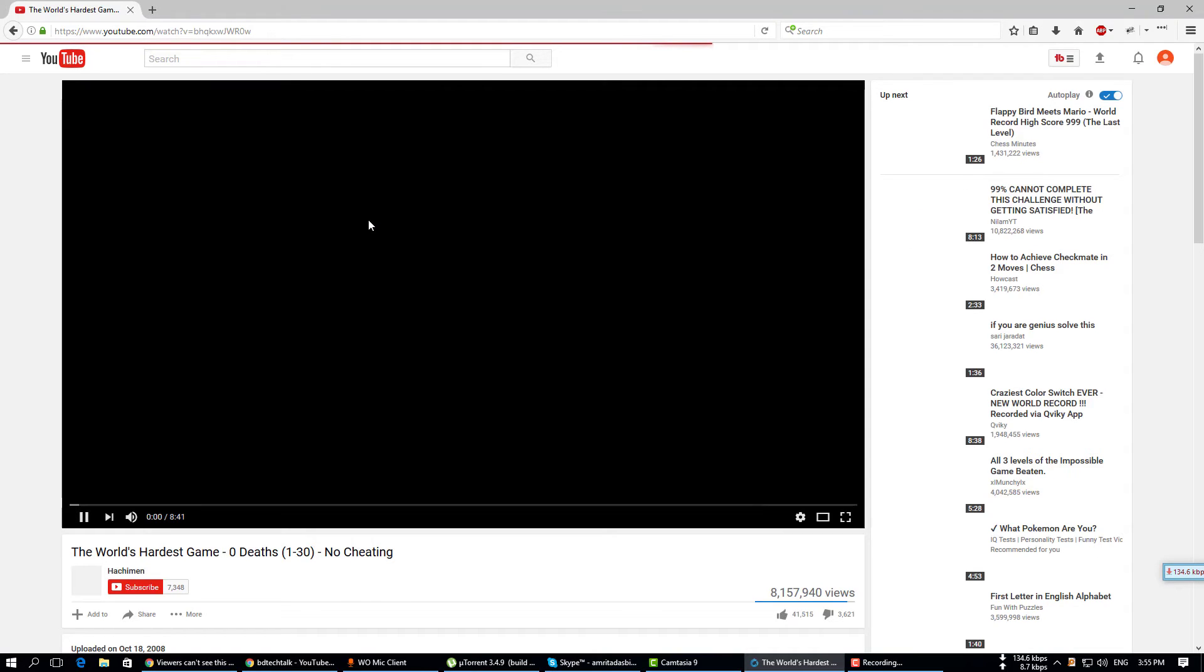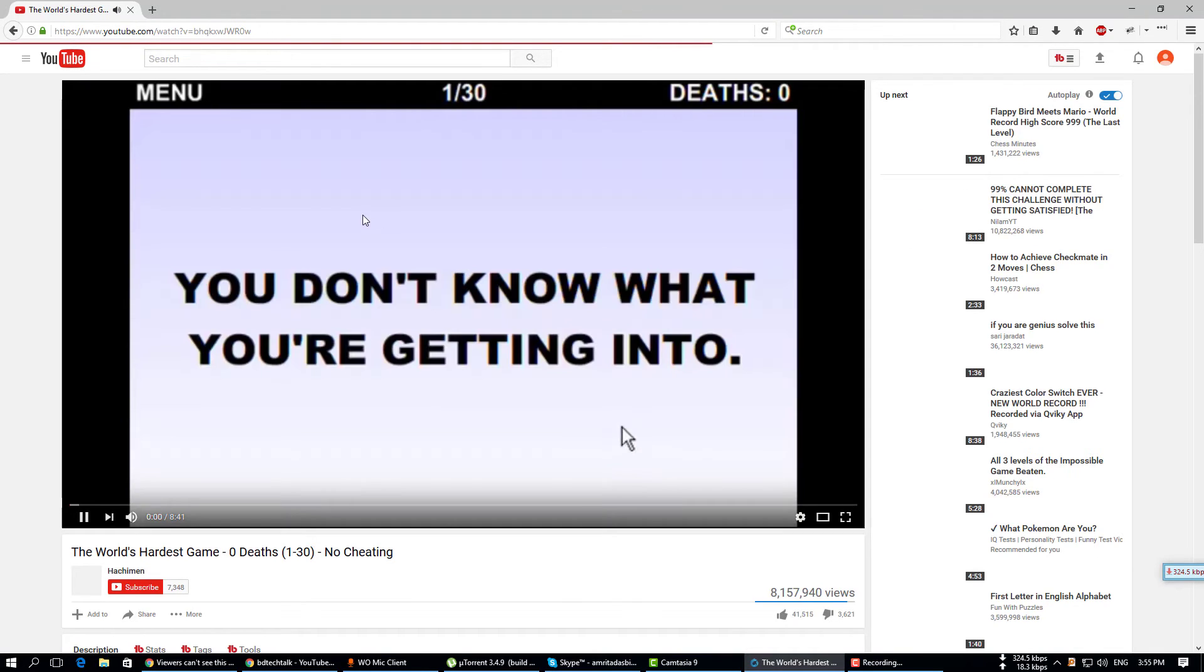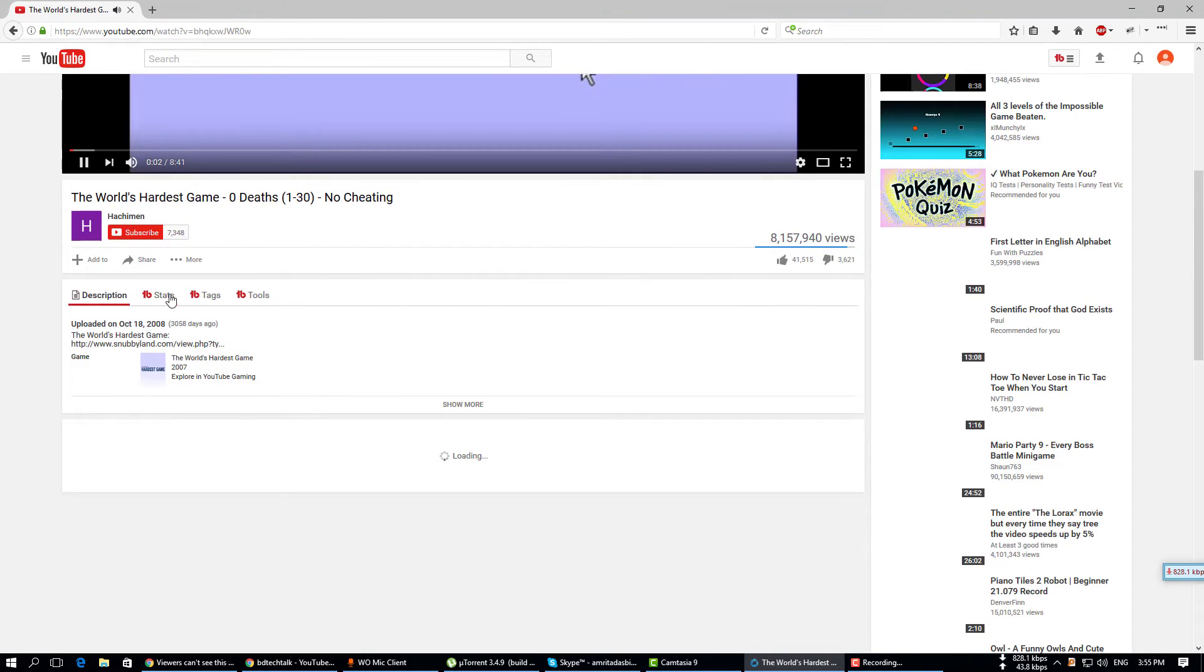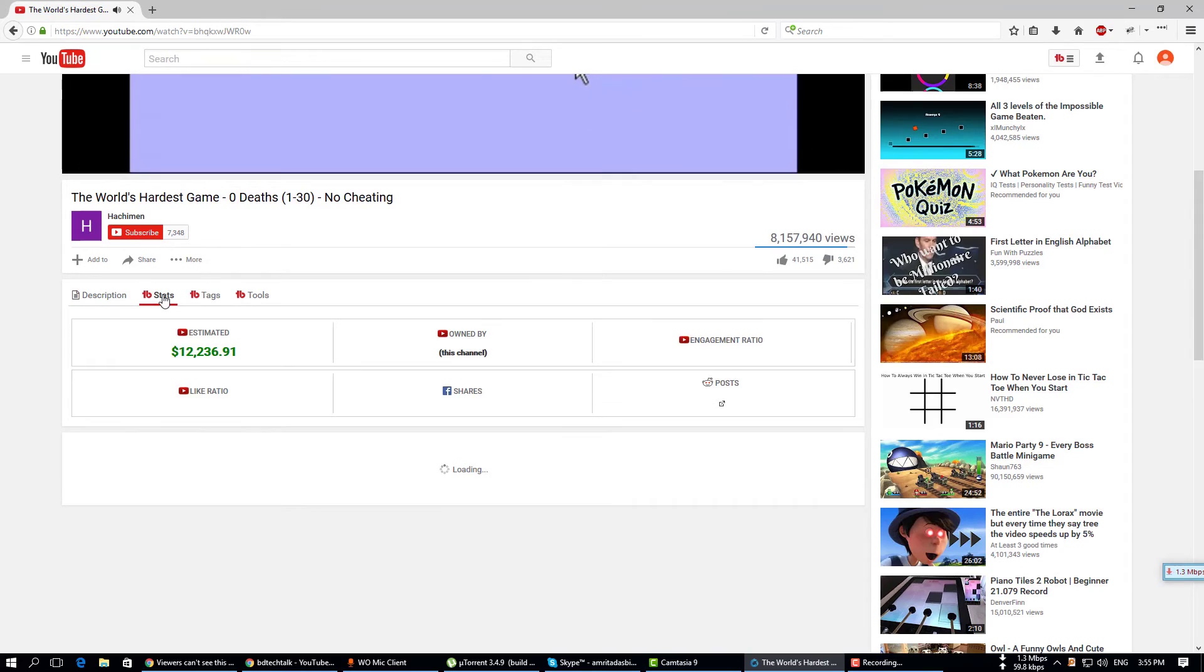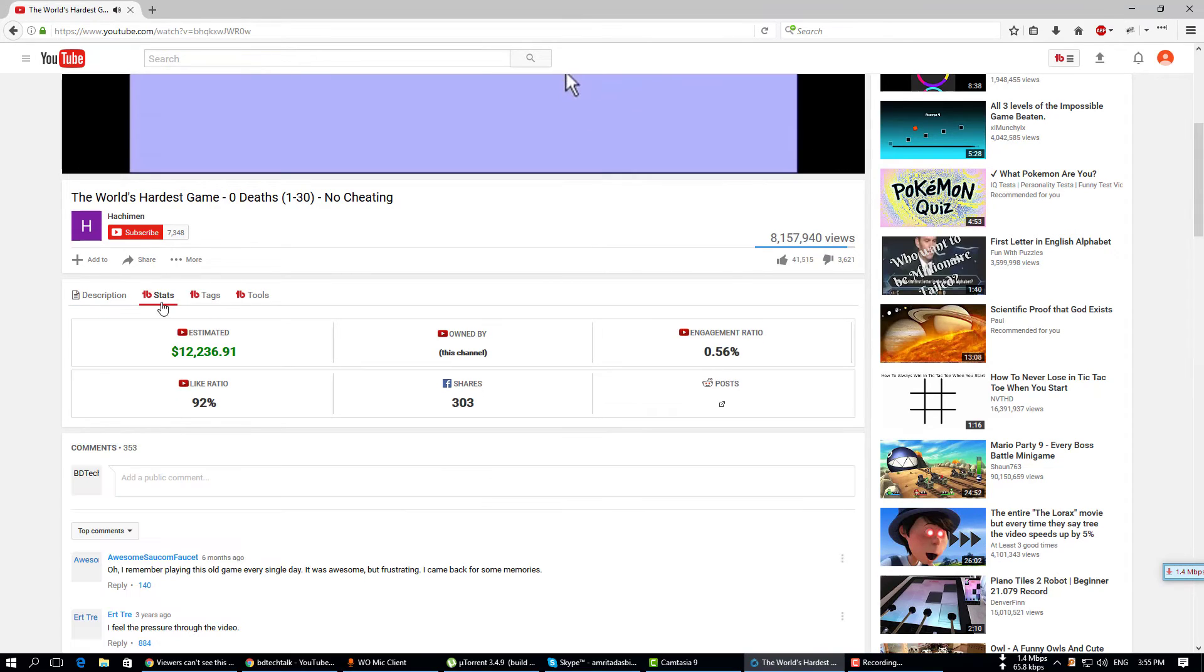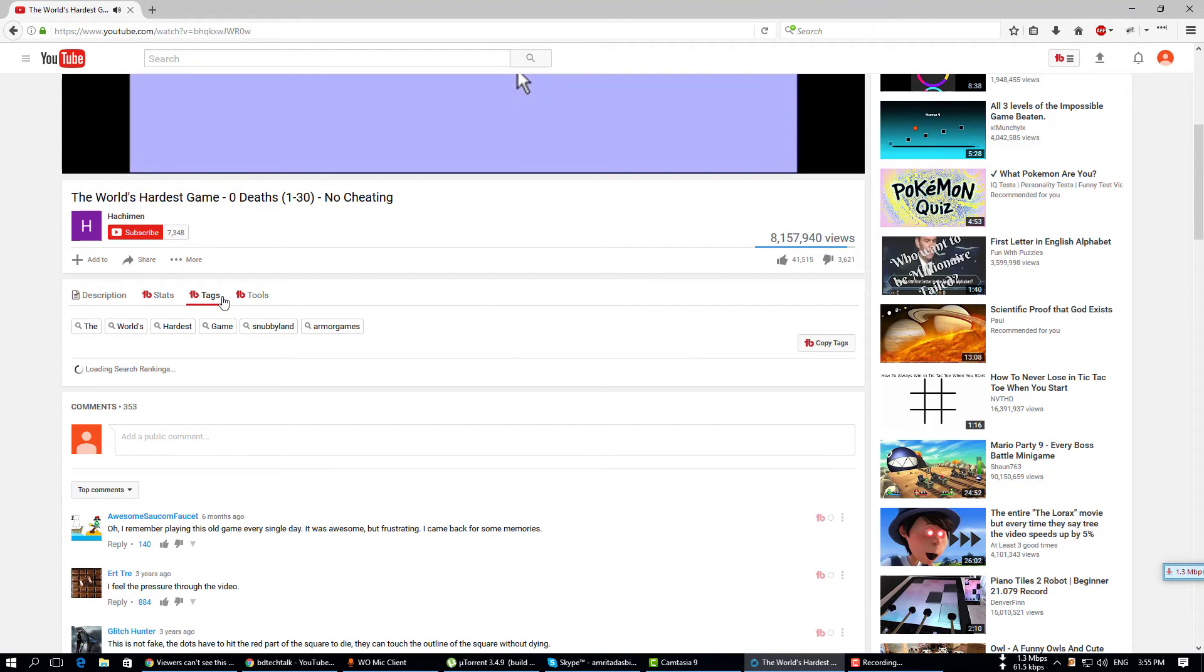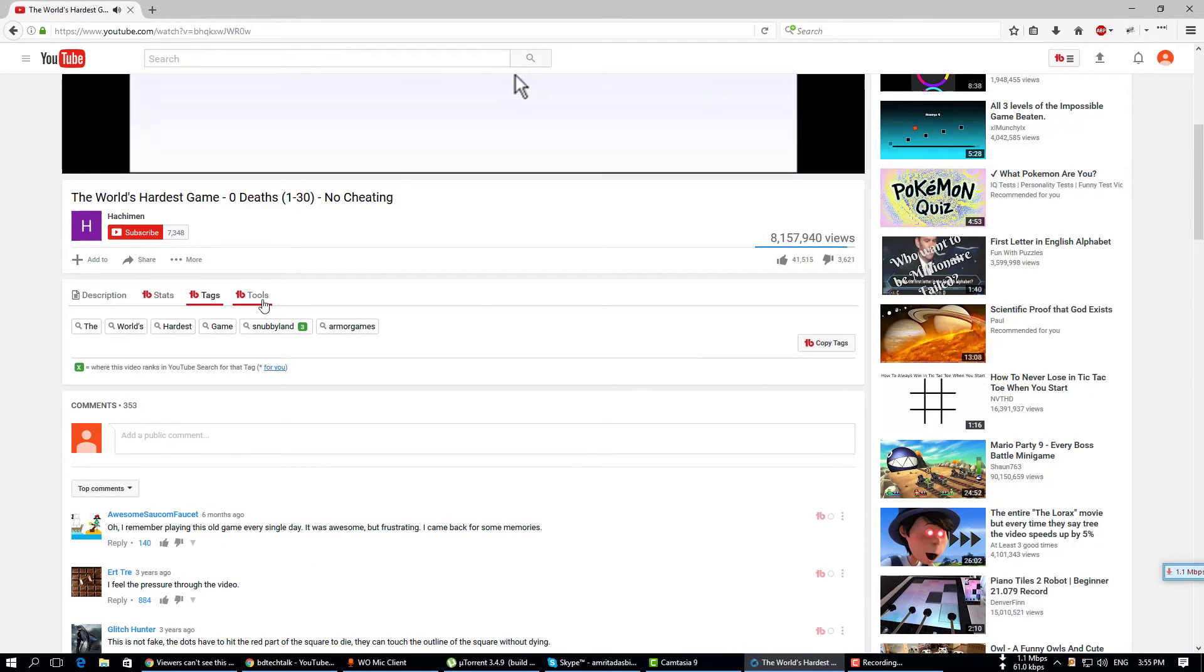Now play a video. Now you can see the estimated earnings of this video, tags, and tools. You can also copy these tags easily.